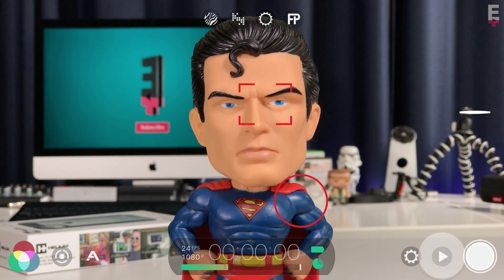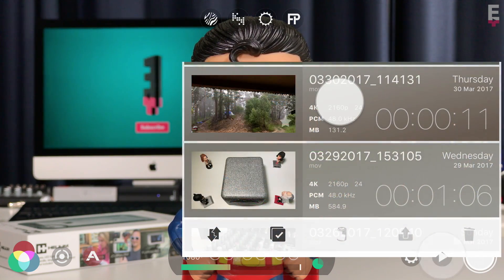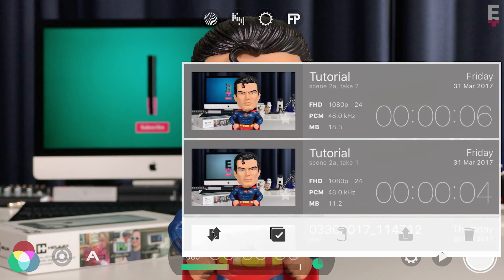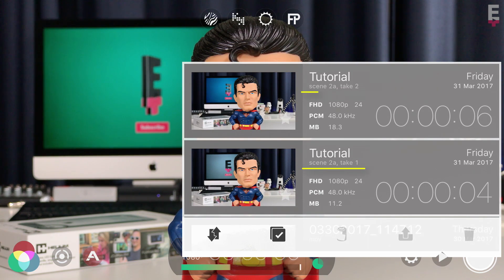Now if I open the Filmic Library, you can see that my clips have inherited the CMS settings, and I have a take 1 and take 2.